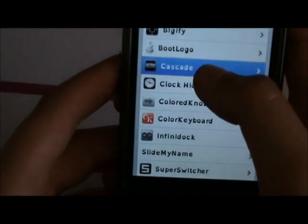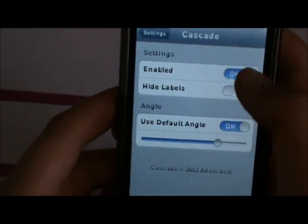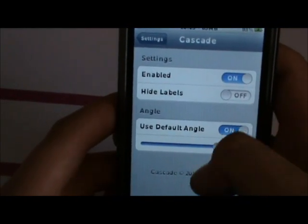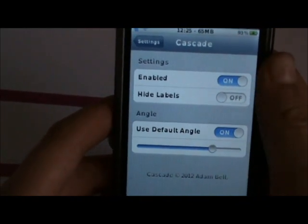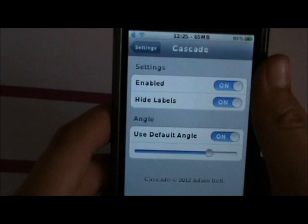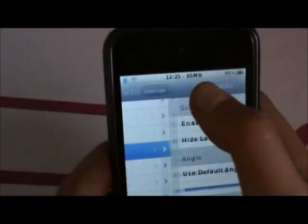Cascade is here. You'll enable it, hide labels — I'll turn that on. And then use default angle, keep that on.